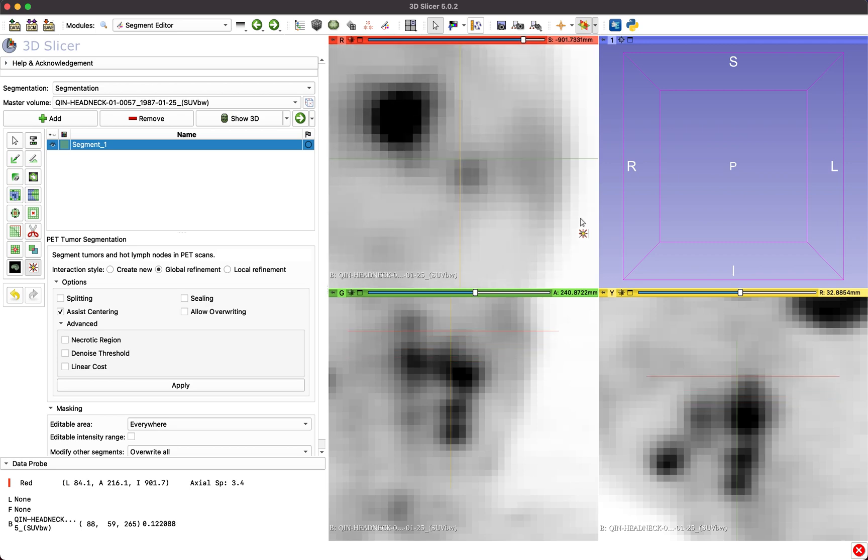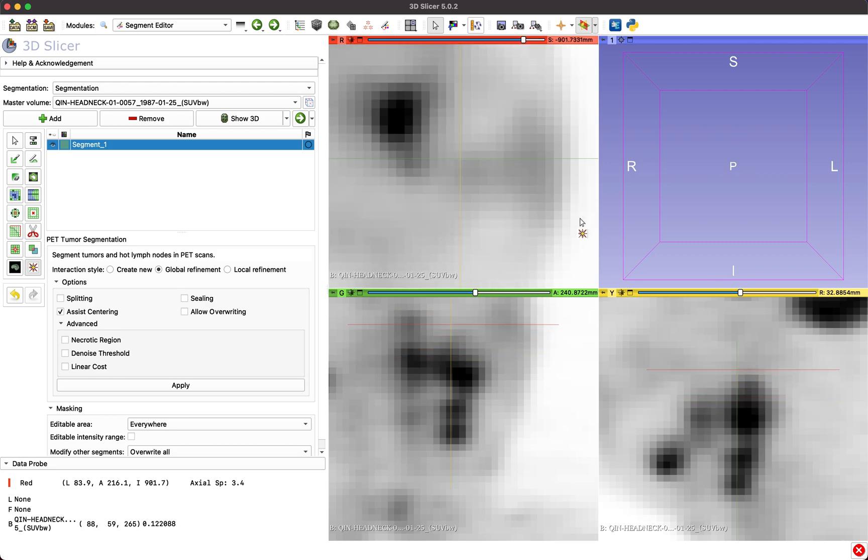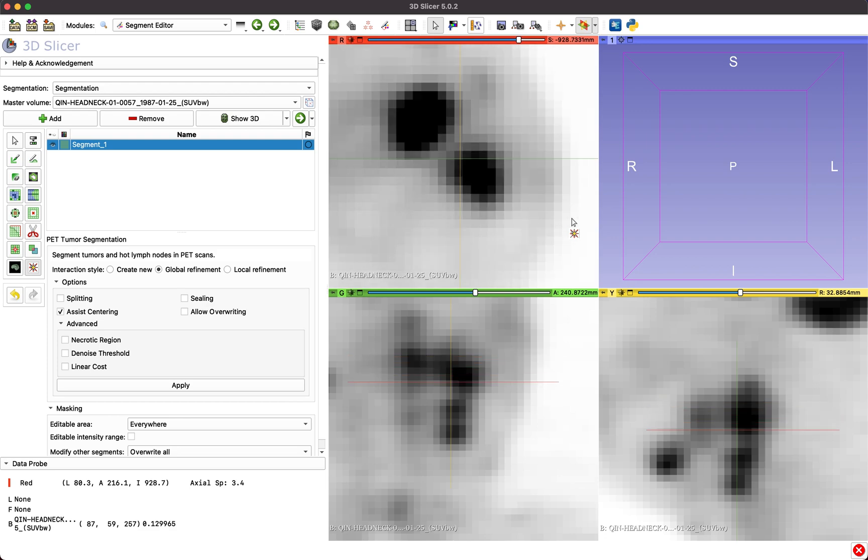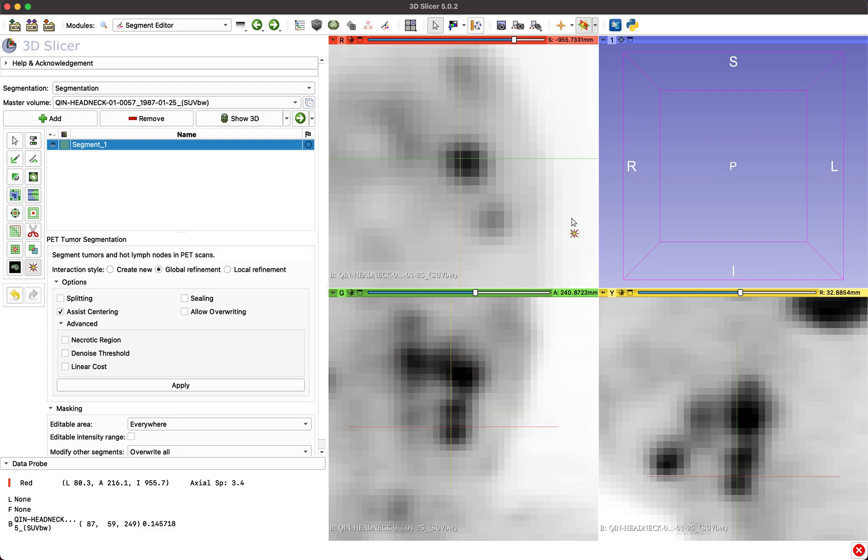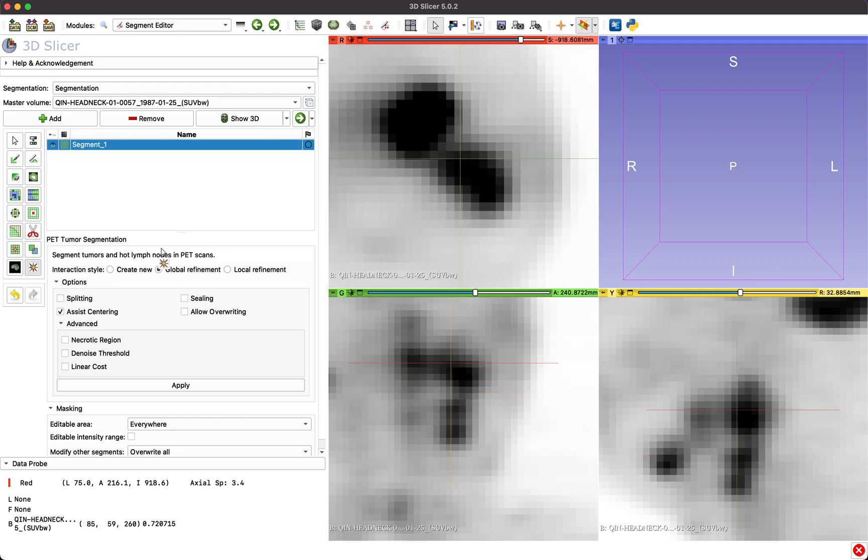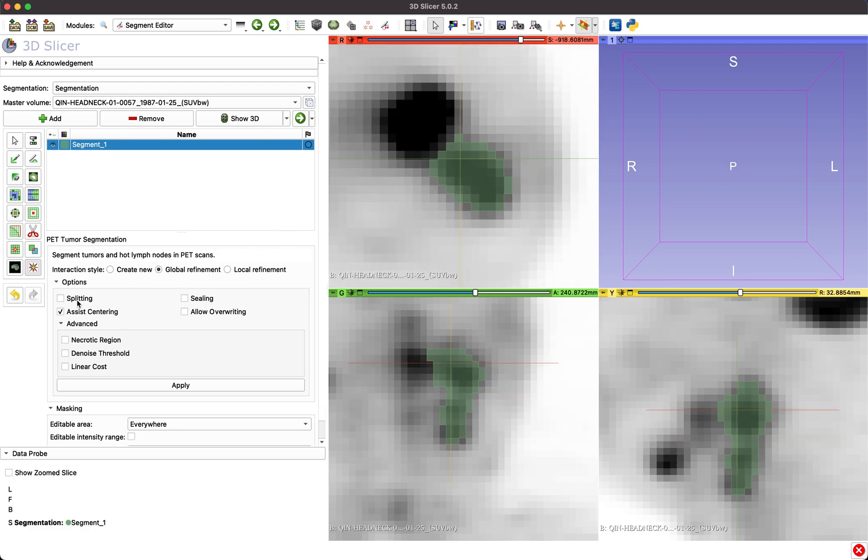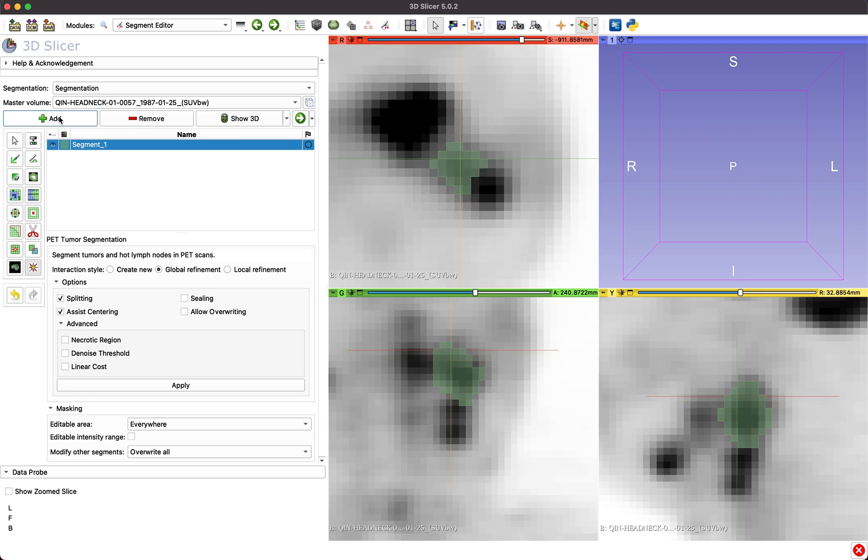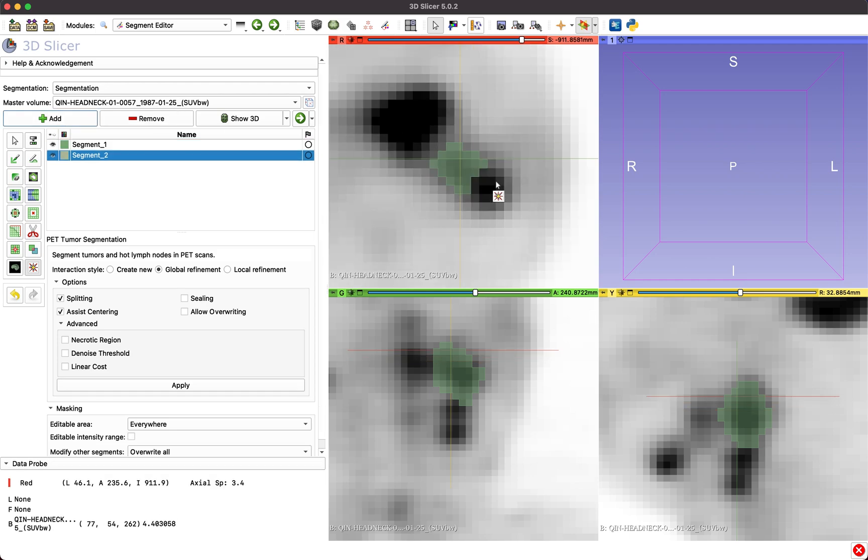Splitting is useful in cases of adjacent objects that need to be cut off. For example, in the case of lymph node chains. We recommend segmenting each lymph node in a lymph node chain separately, rather than in bulk.